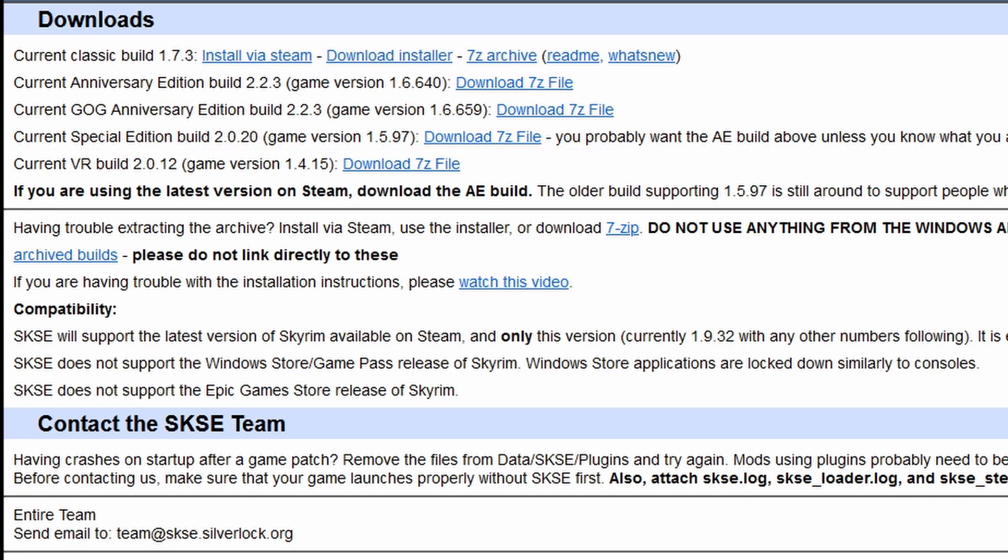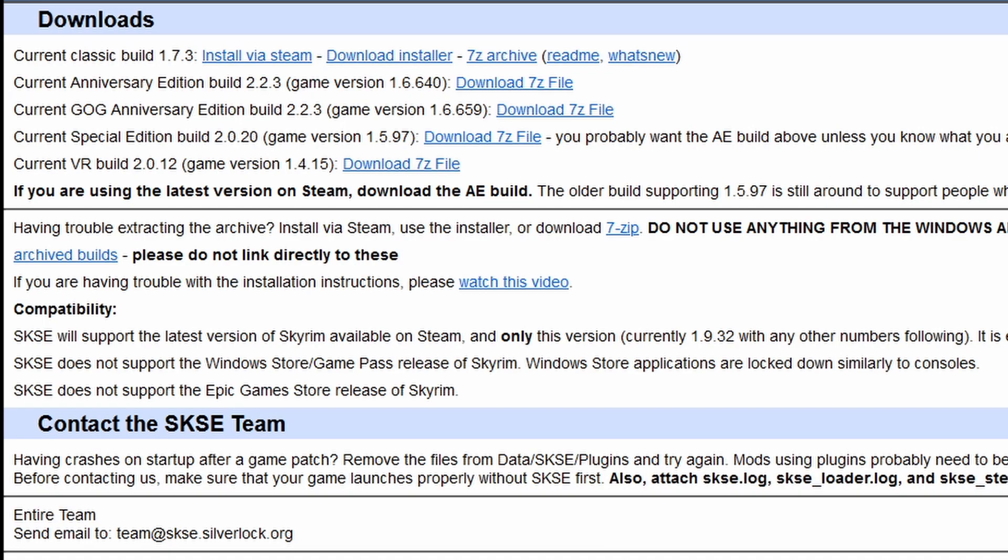If you don't know which version to choose and you're running the latest version of Skyrim installed on Steam, then you're going to want to choose the current Anniversary Edition build 2.2.3 and download this file.